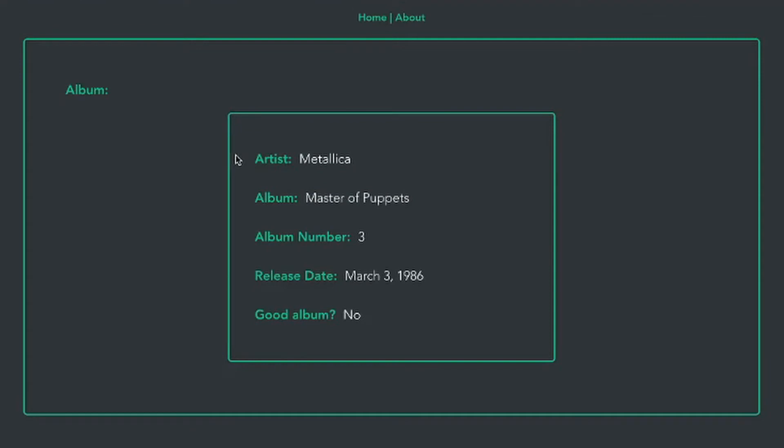All of a sudden it looks like I don't know how to write JavaScript. There we go. I have no idea why that happened.